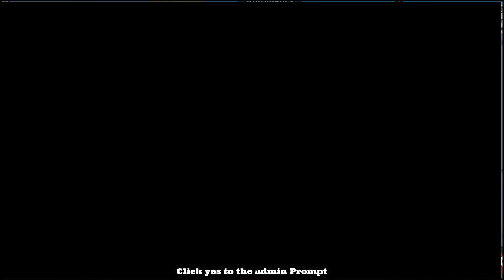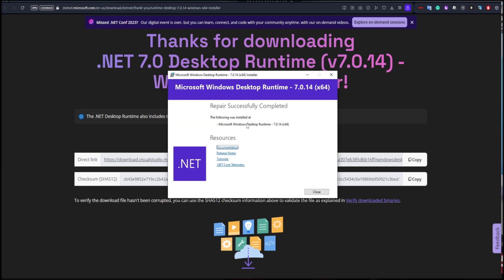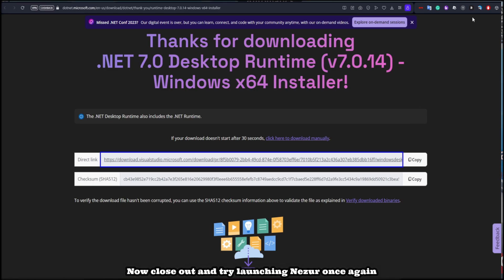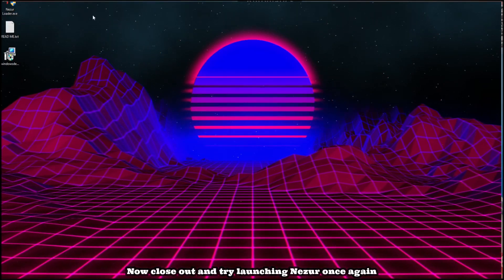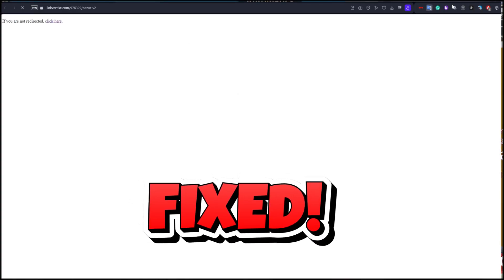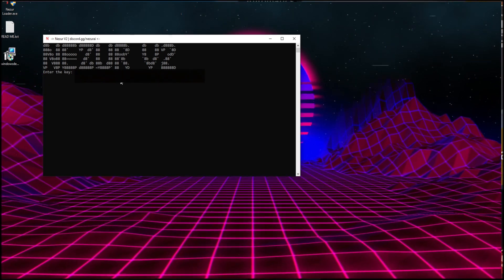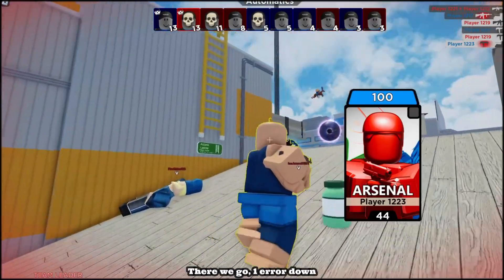Click yes to the admin prompt, click Install, and wait until it finishes. Now close out and try launching Nezor once again. There we go — one error down.